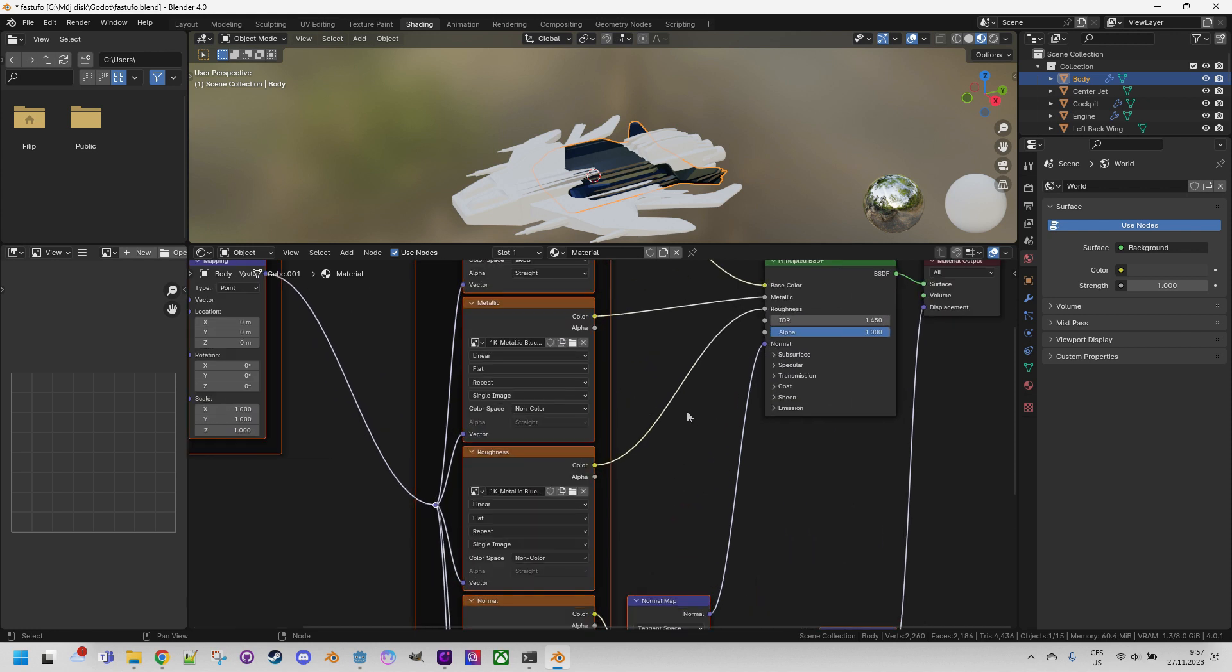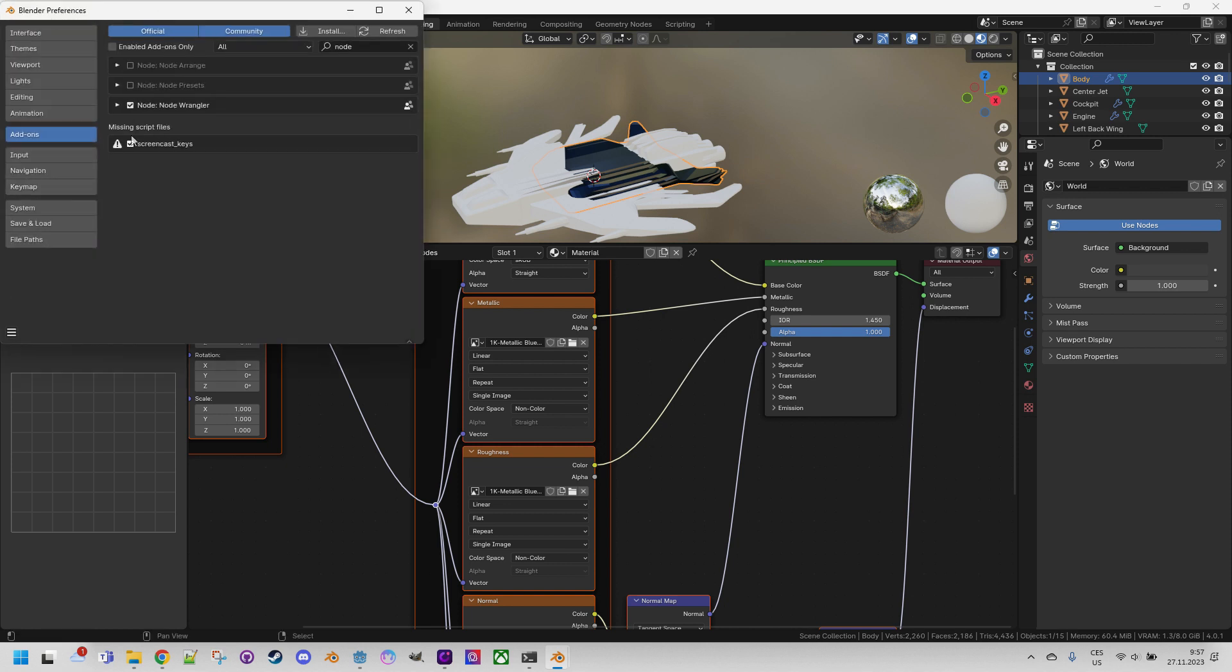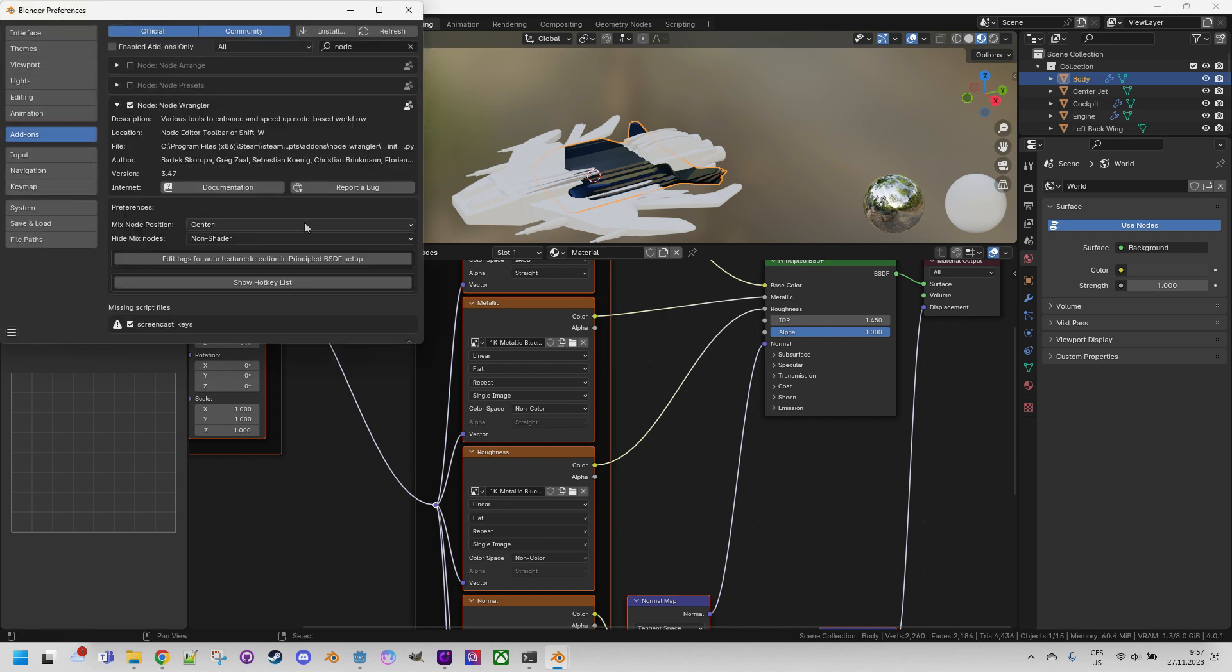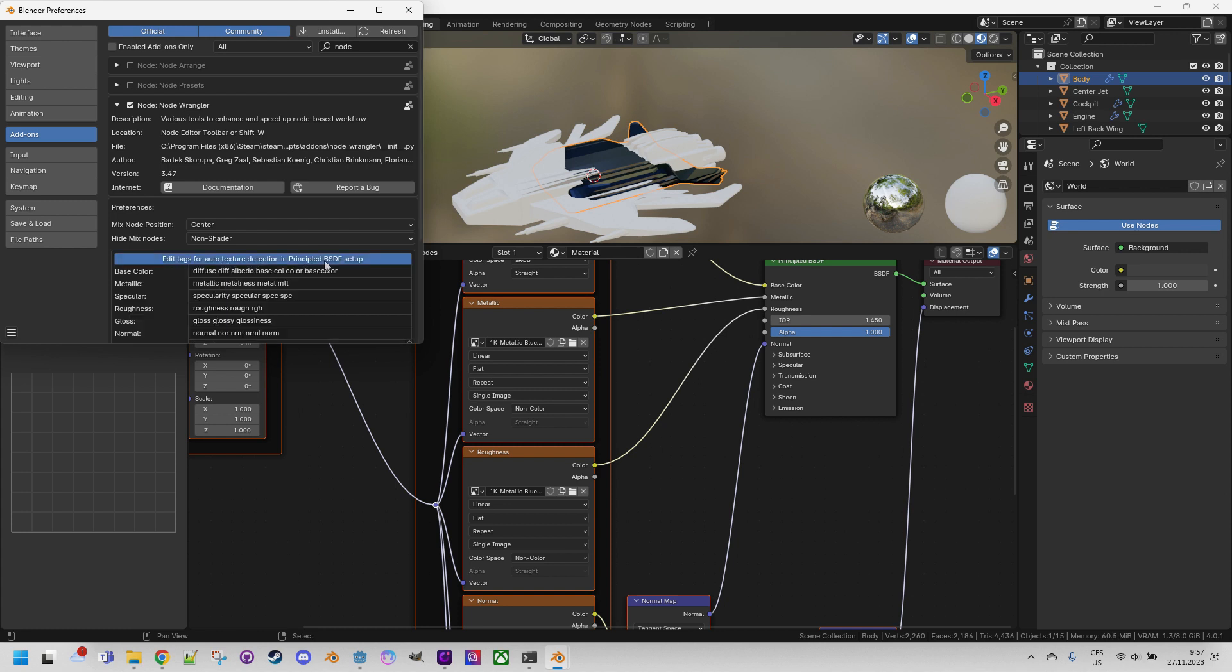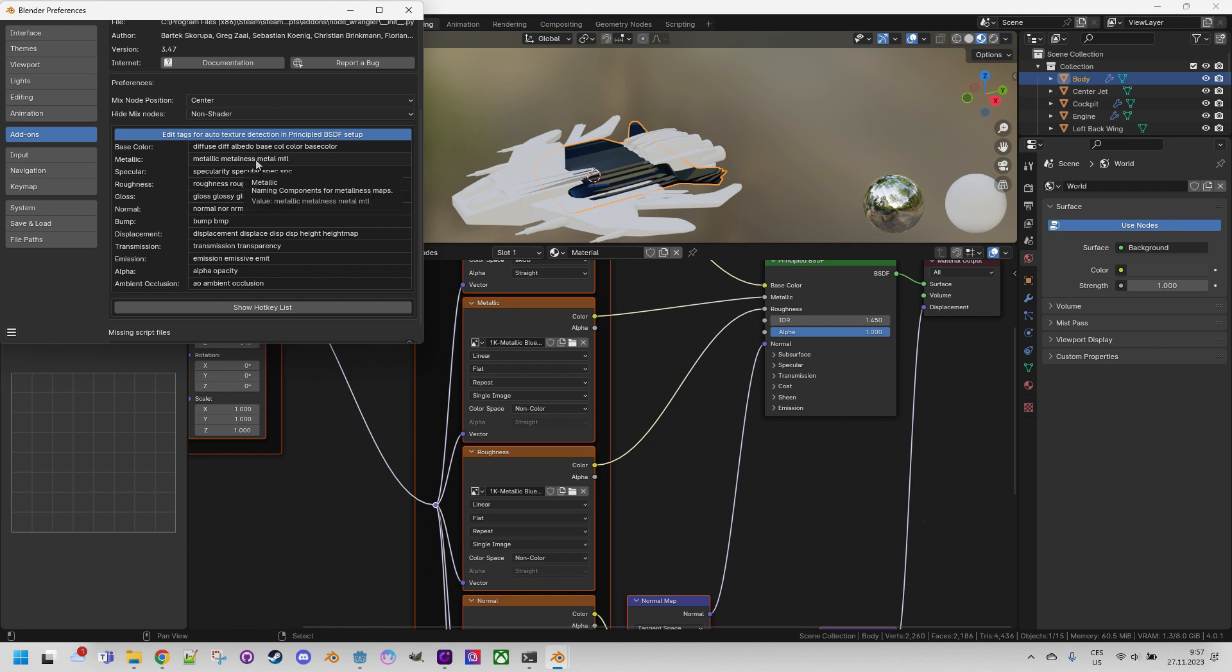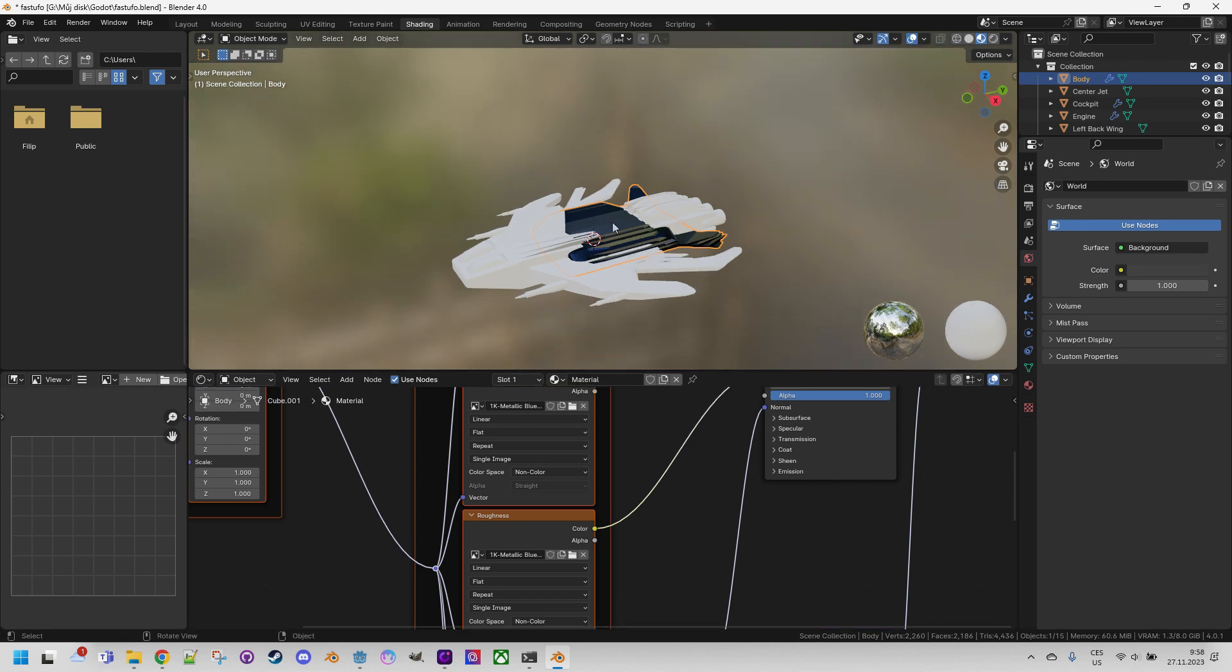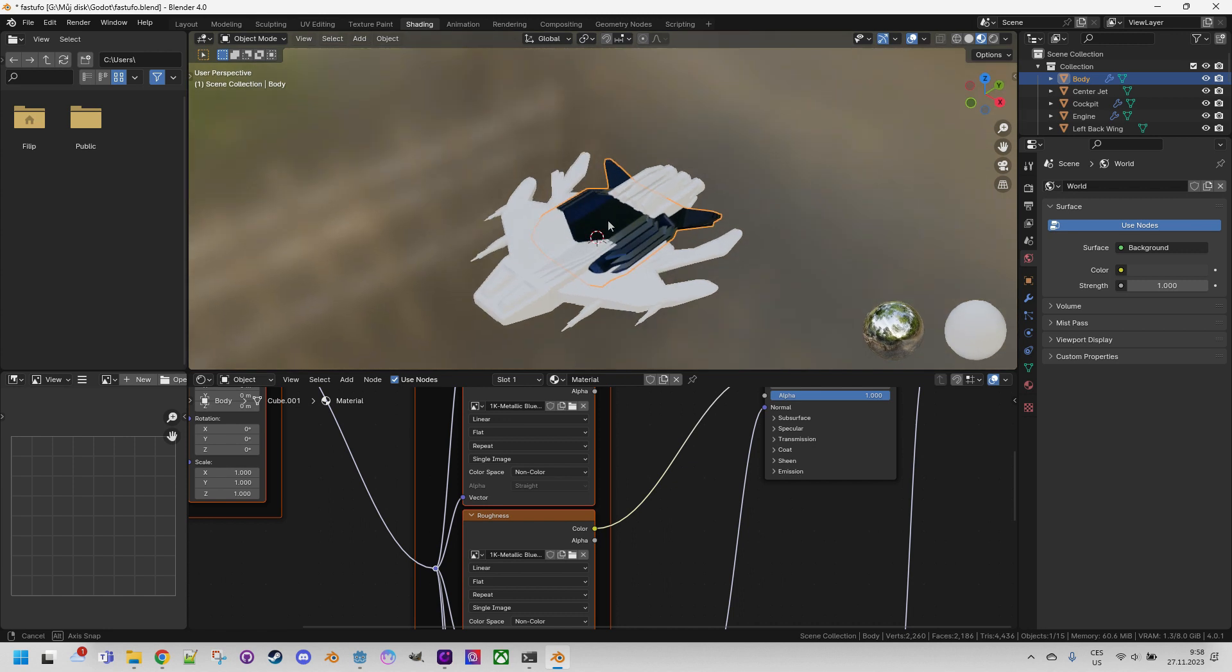How does Blender do it? The trick lies in the settings of the Node Wrangler add-on which we can find here. Edit preferences and let's expand this and here it is. Edit tags for auto texture detection in principle BSDF setup. If we click that we can see that there are patterns to detect texture types based on file names. These patterns can be edited which is very useful if our source material uses different names than what this add-on expects. Let's close that.